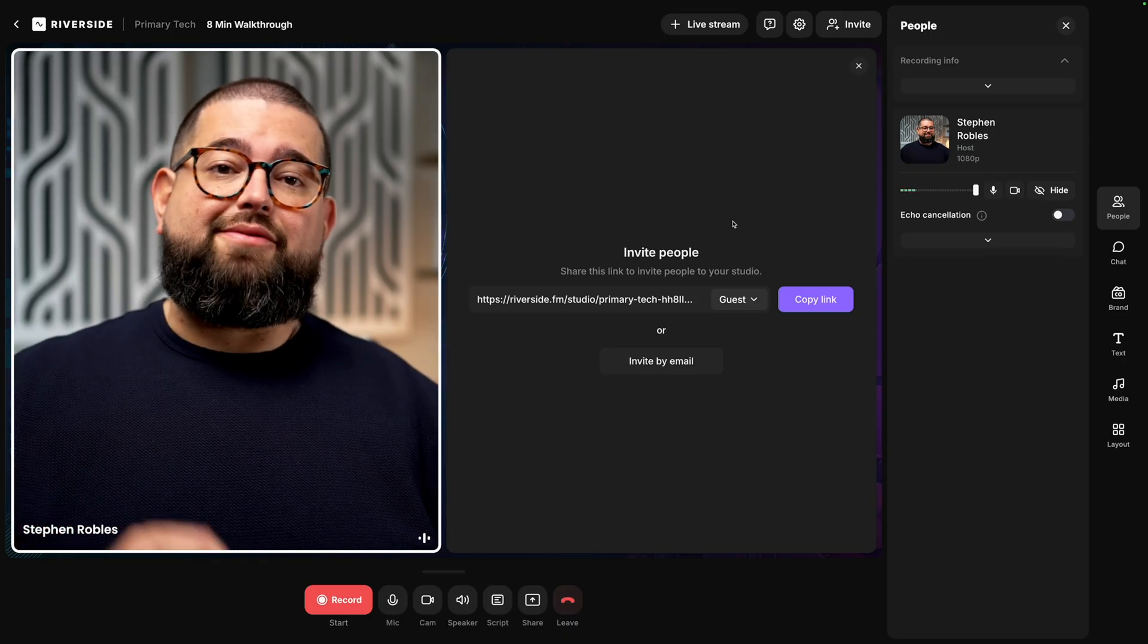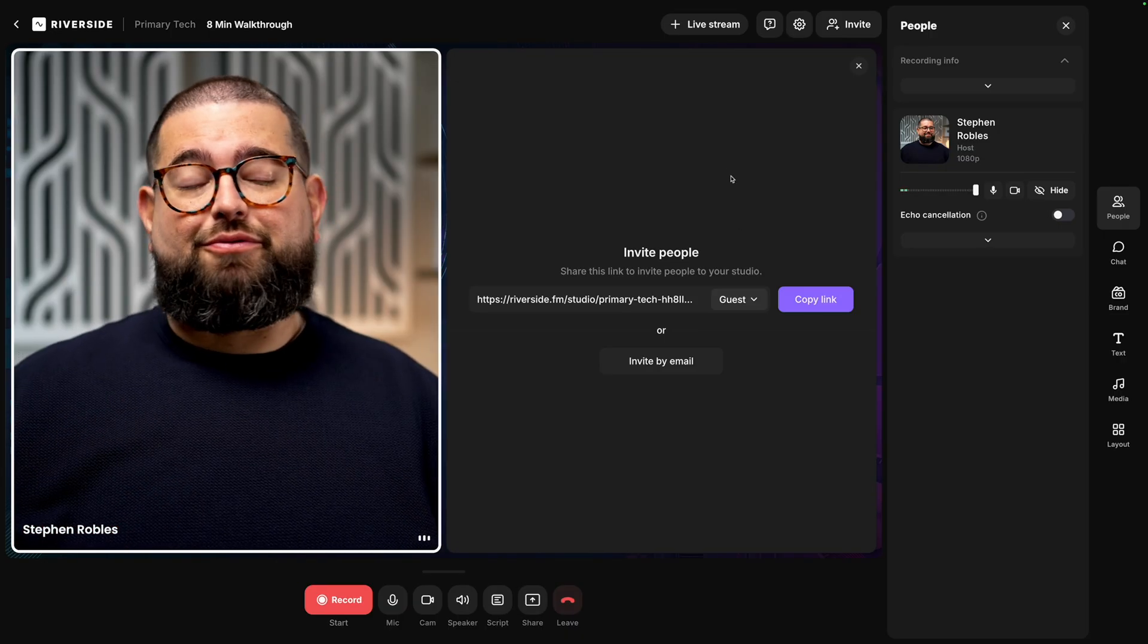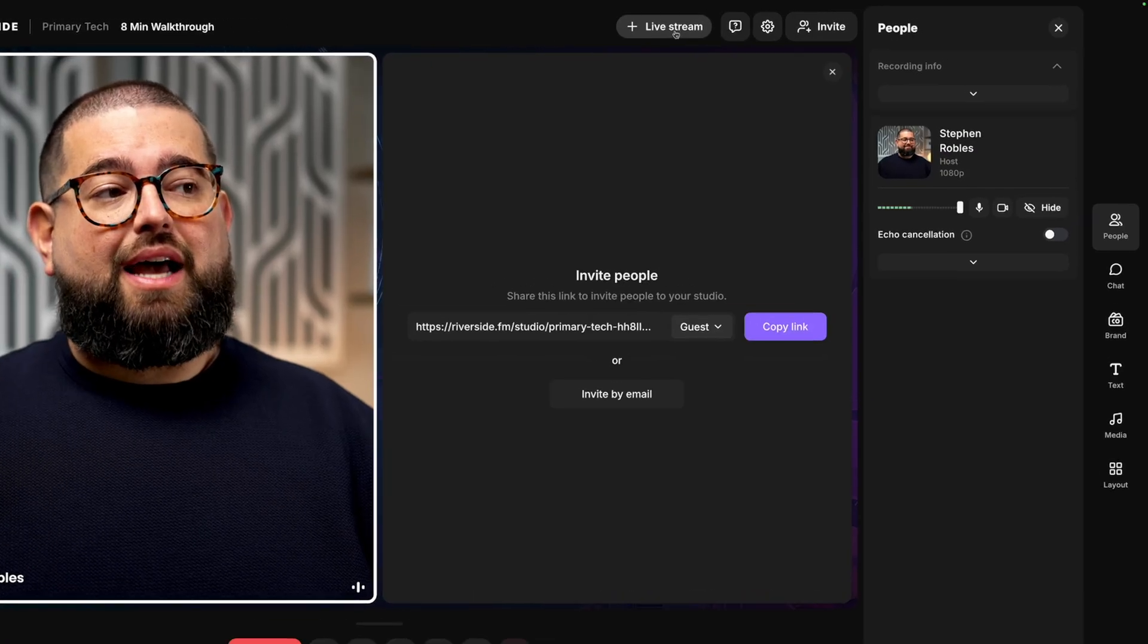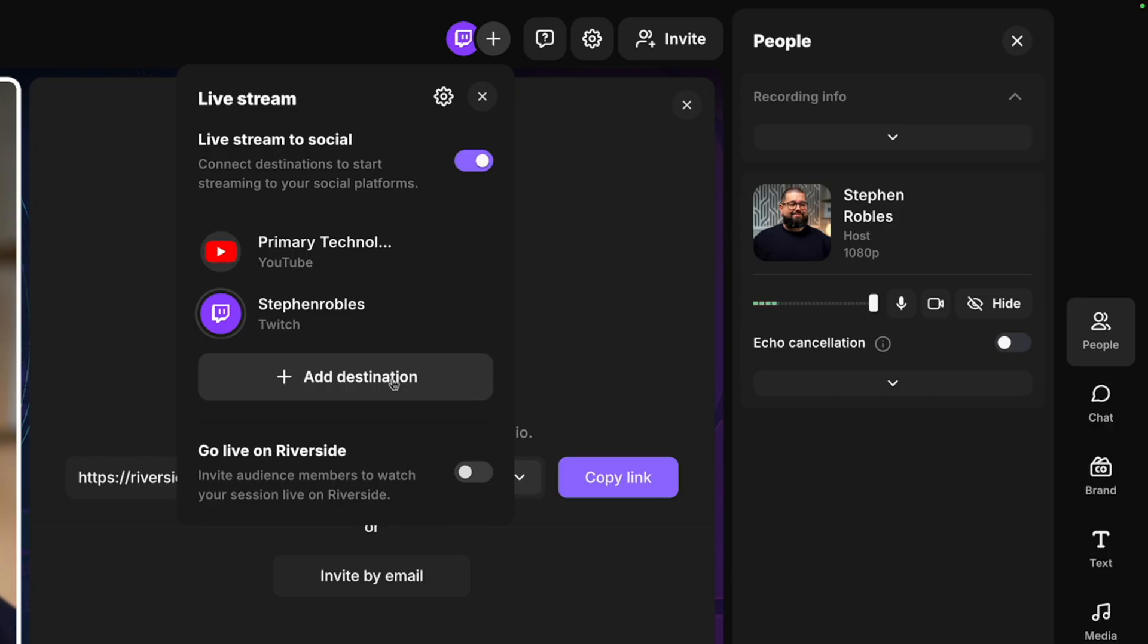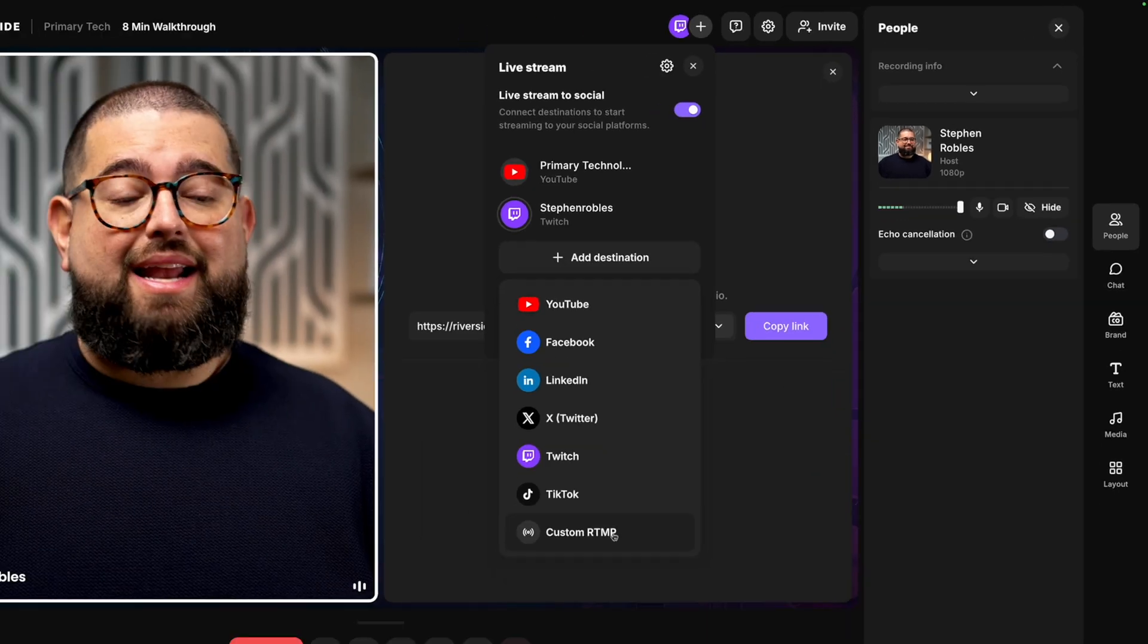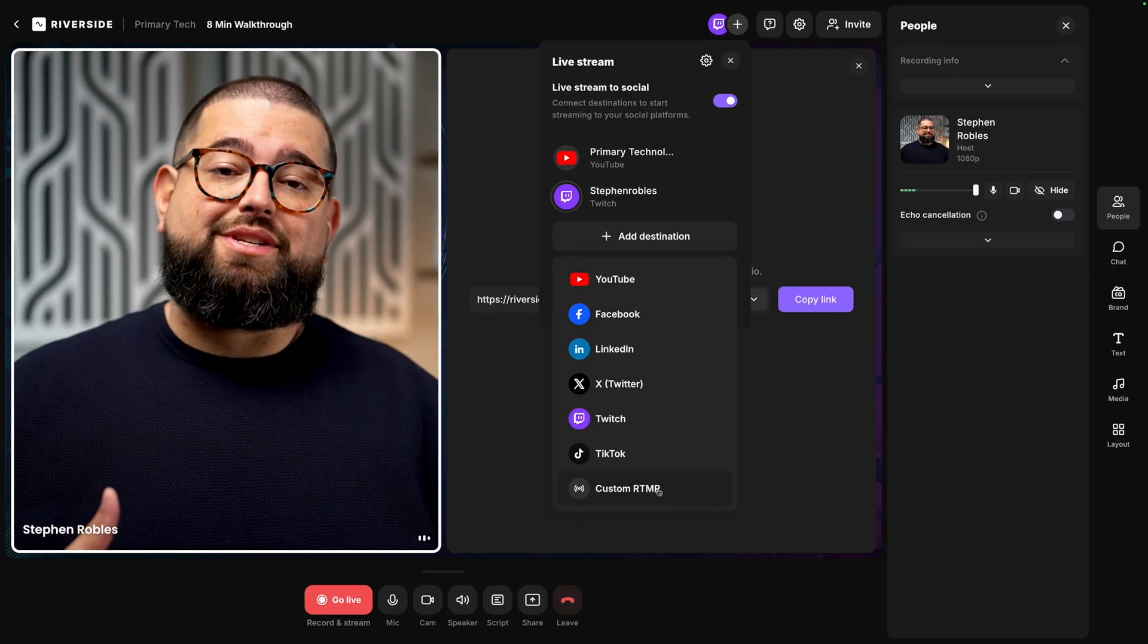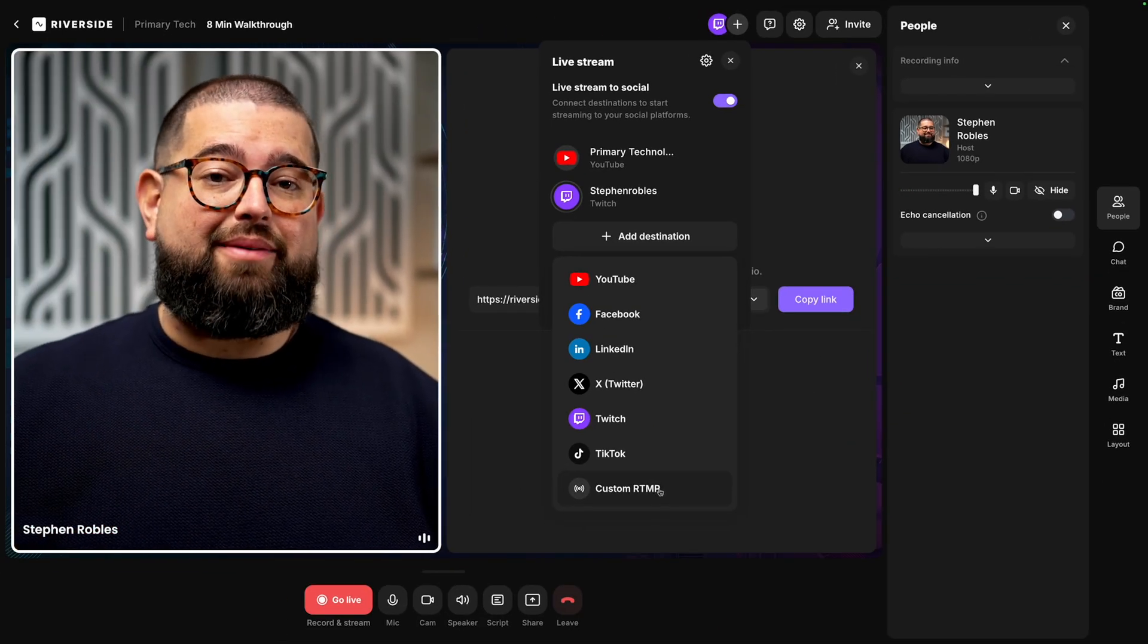If you wanted to live stream with Riverside, which you can do completely for free, click live stream here at the top, and you can connect things like a YouTube channel, Twitch account, and you can stream to all those destinations at the same time. Click add destination, and you can add a Facebook page, X account, and even any custom RTMP destination, including Instagram.